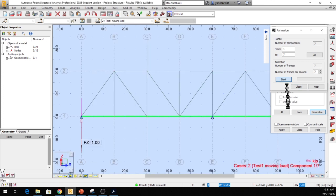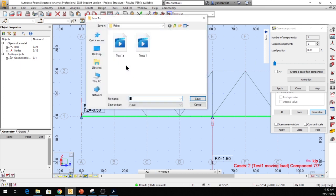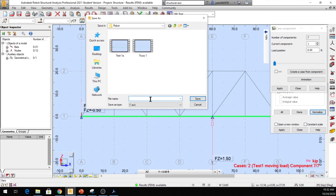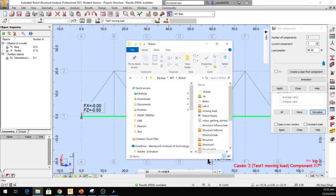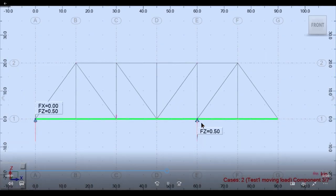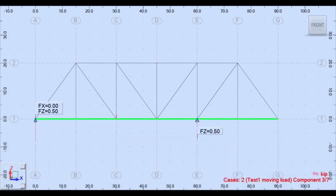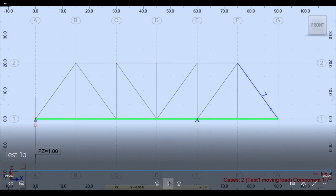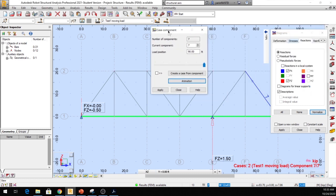You can also click Animation, hit Yes, and Start to animate the moving load across the truss. It runs through all positions and shows the reactions updating as it moves. Click the save icon to save the animation — let's call it Test One B. Save it and you can play it back. As the load moves around, it tells you the reactions at each position.